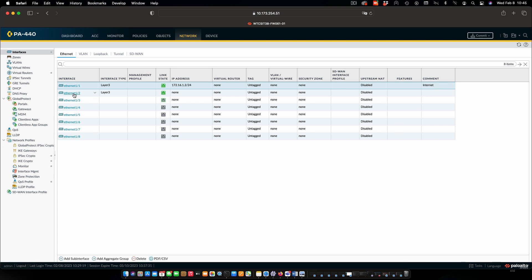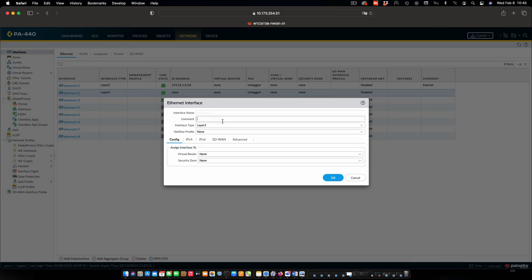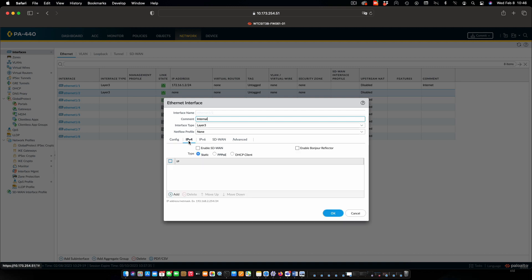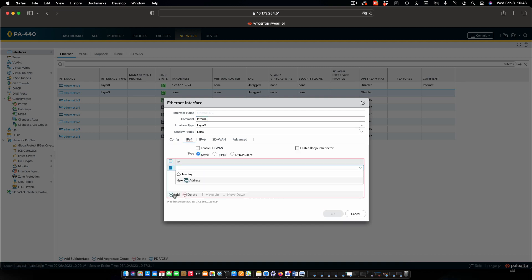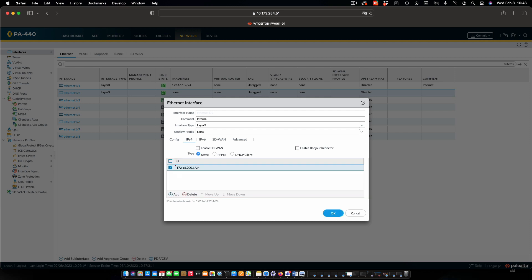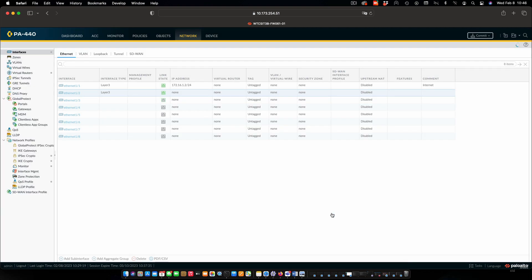Going to go ahead and do the same thing for Ethernet 2. Ethernet 2 is our internal connection. Again layer 3. IPv4. We'll add an IP address. And we'll say OK.